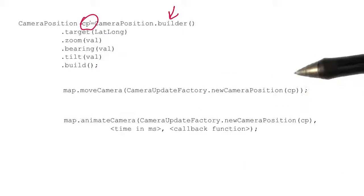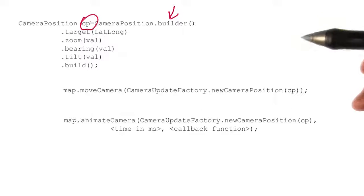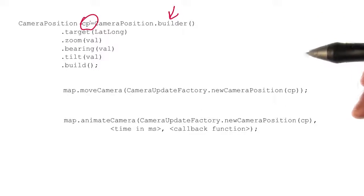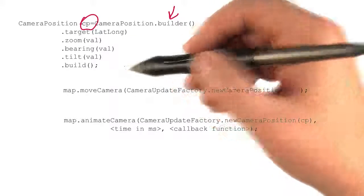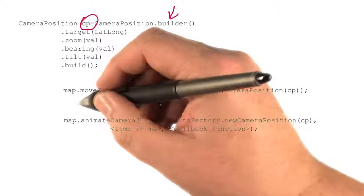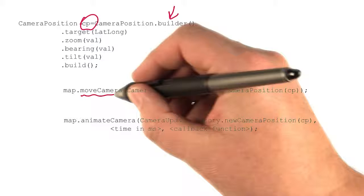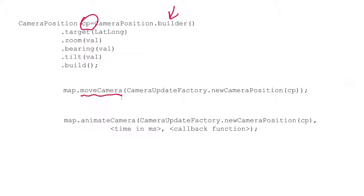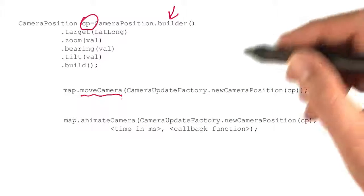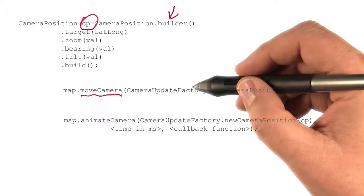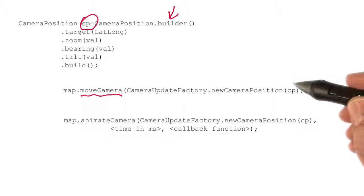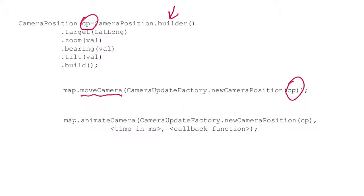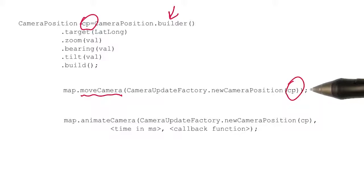Then, if you want to instantaneously update the map to show the location that the camera is pointing at with these values, you call map.moveCamera and you pass it a cameraUpdateFactory.newCameraPosition with that camera position that you've just defined.